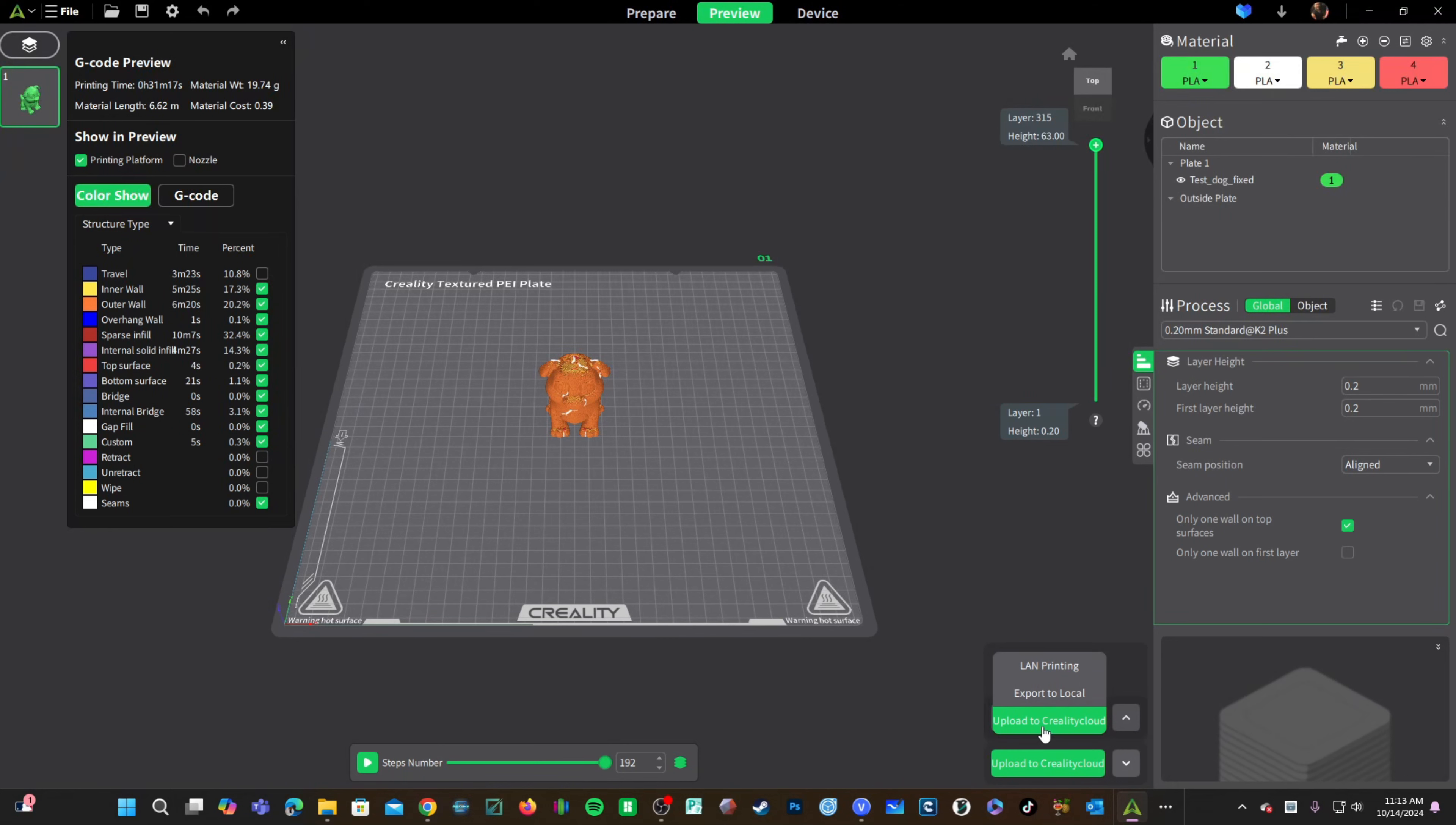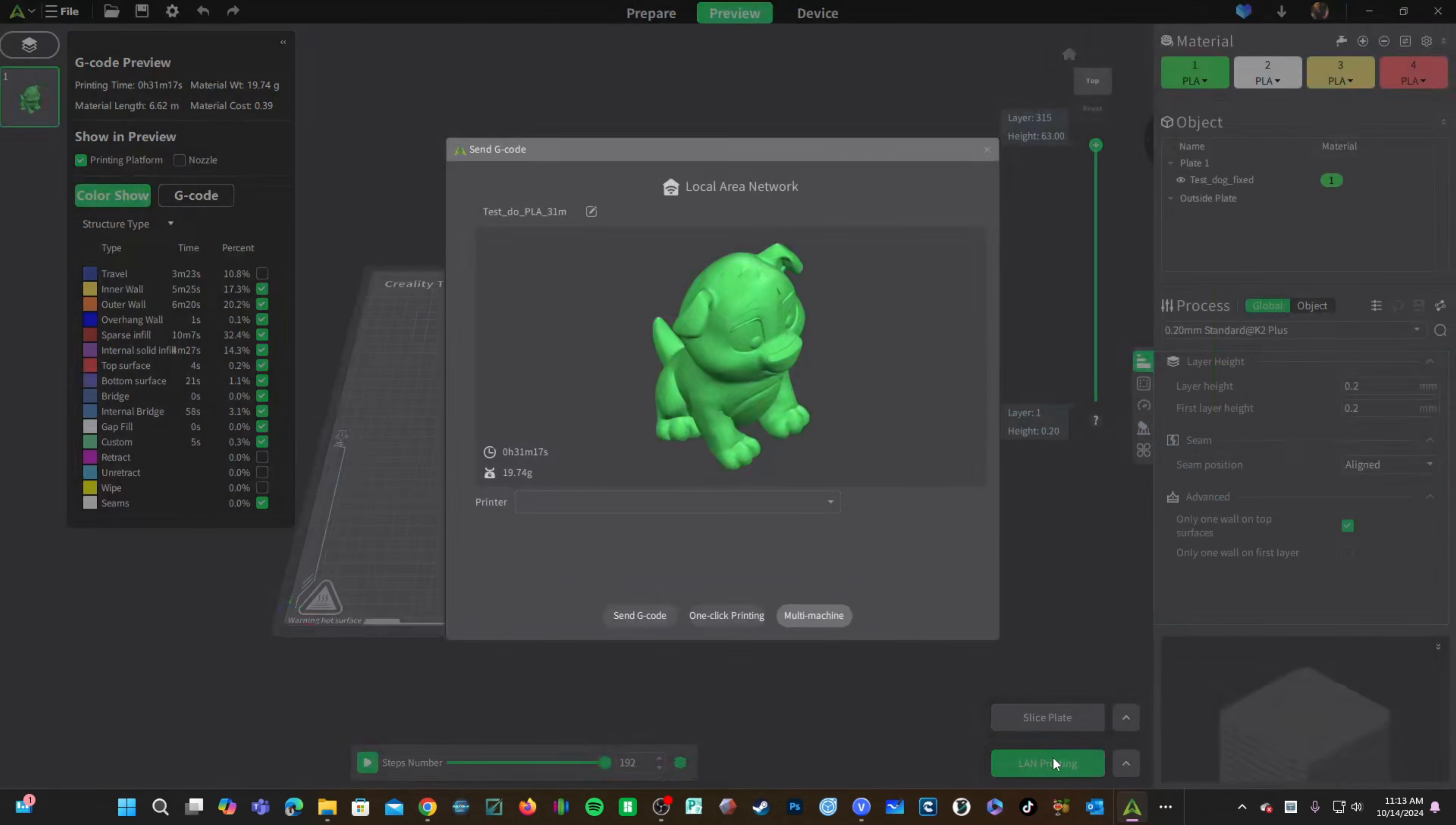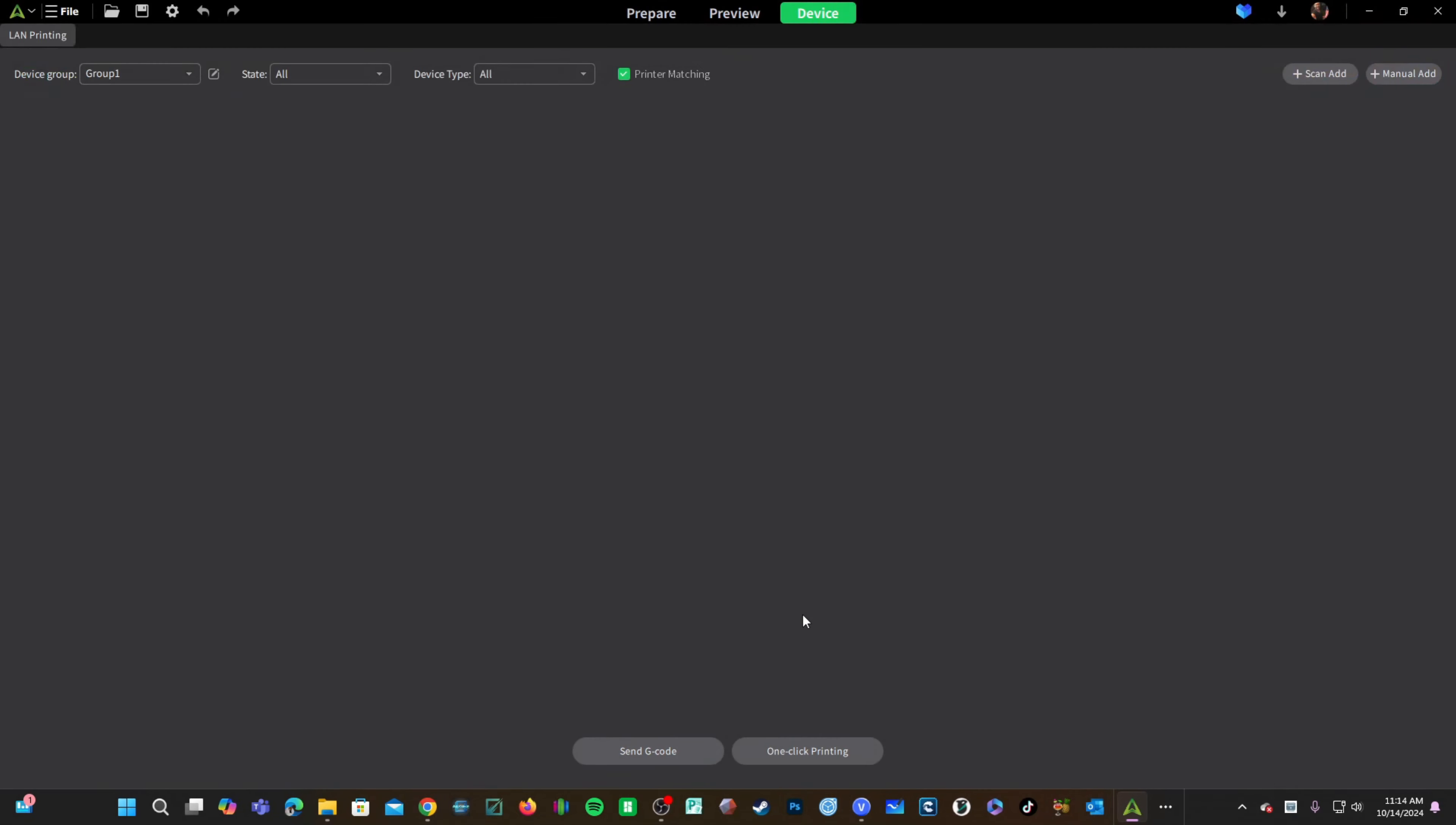However, should you simply like to send a print directly from Creality Print to your K2 Plus, go ahead and choose LAN Printing. Once on the screen, click the green button and you will see your K2 Plus is not showing. To connect your K2 Plus, simply click on Multi Machine.